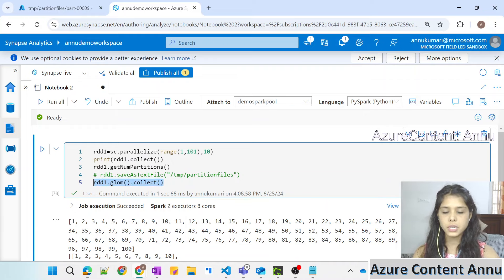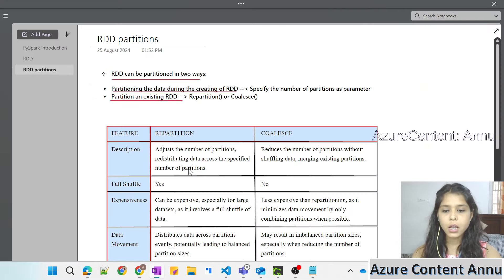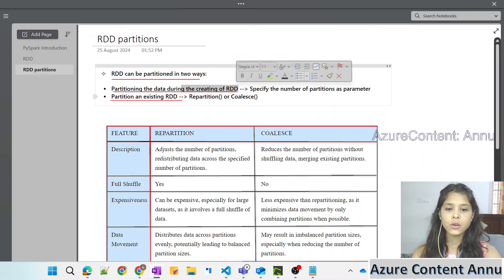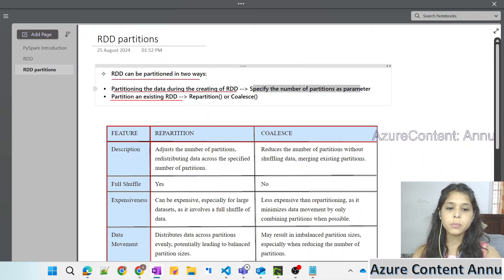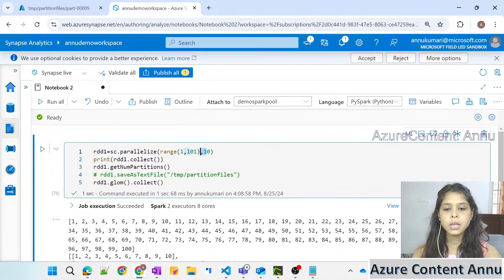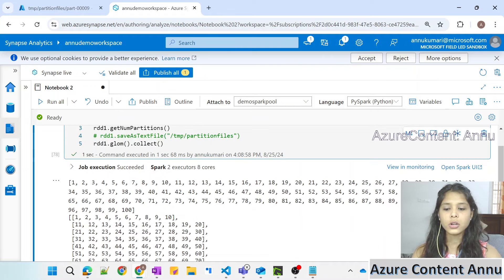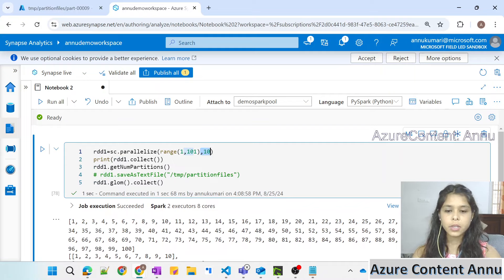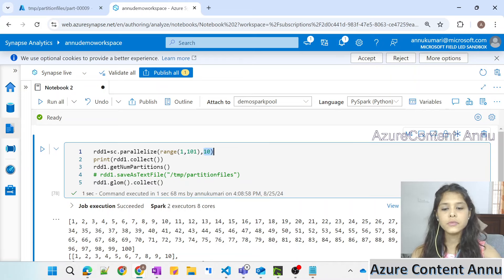This is how we can see how the data got distributed or partitioned inside the notebook itself, instead of creating partition files. We've now seen how to explicitly define partitions while creating the RDD - we simply specify the number of partitions as a parameter in `parallelize`, and it automatically changes from the default (8 in our Spark configuration) to the specified number (10).